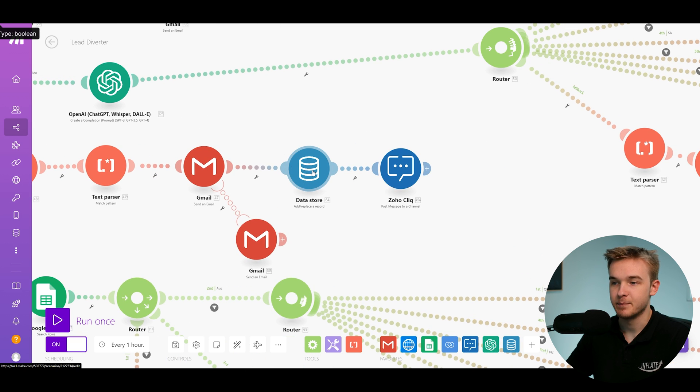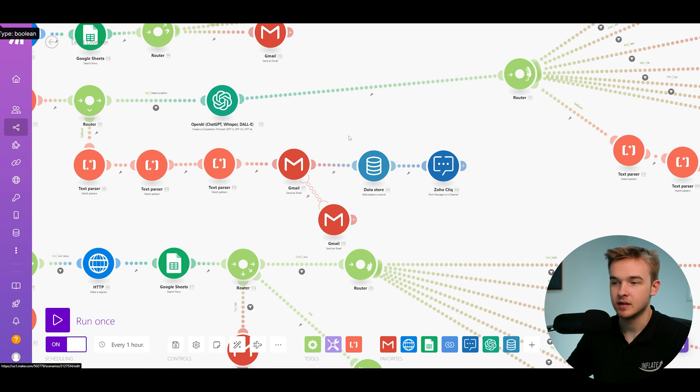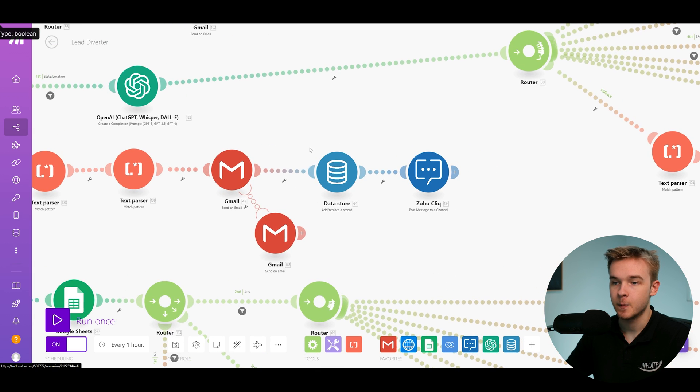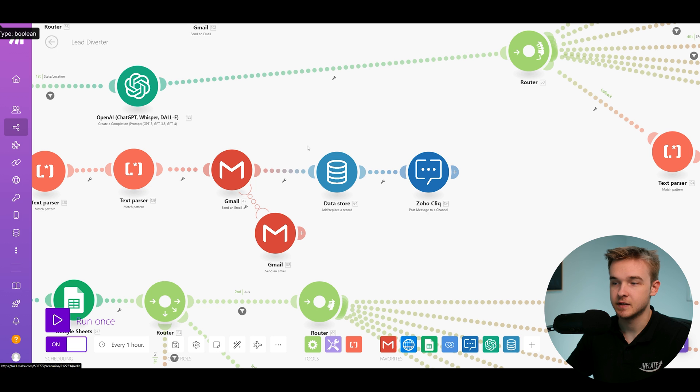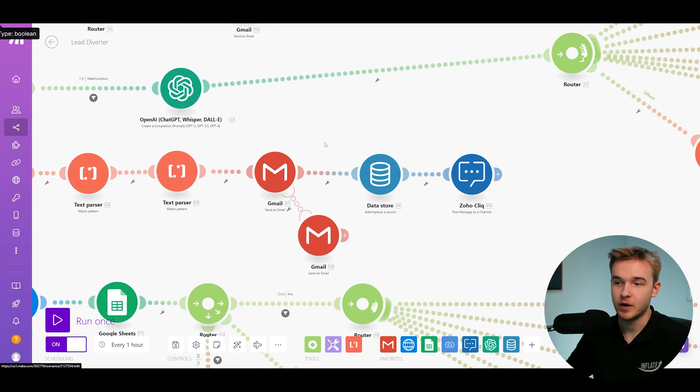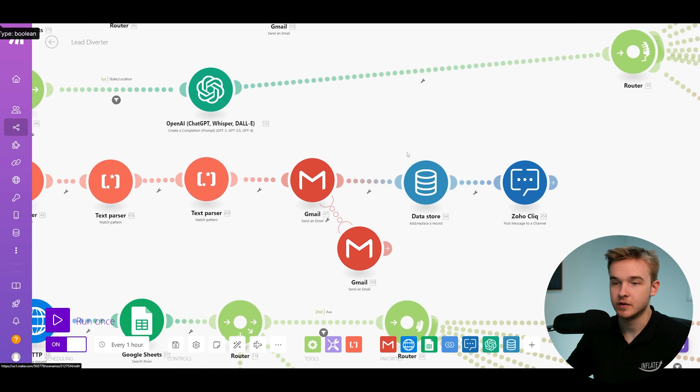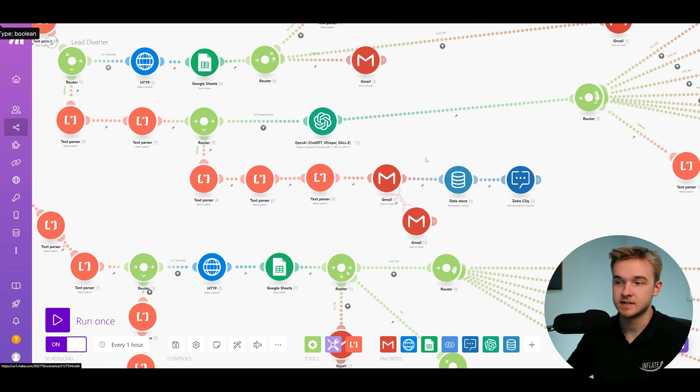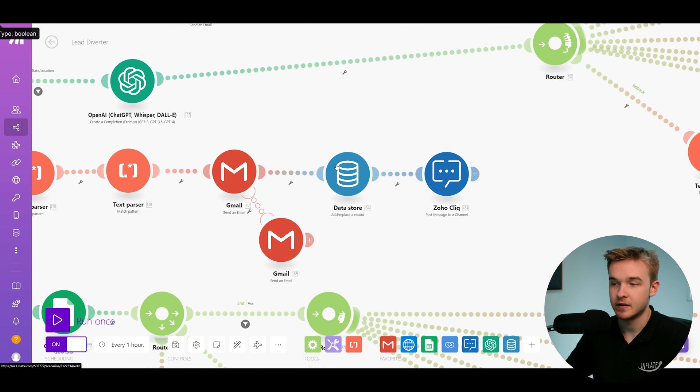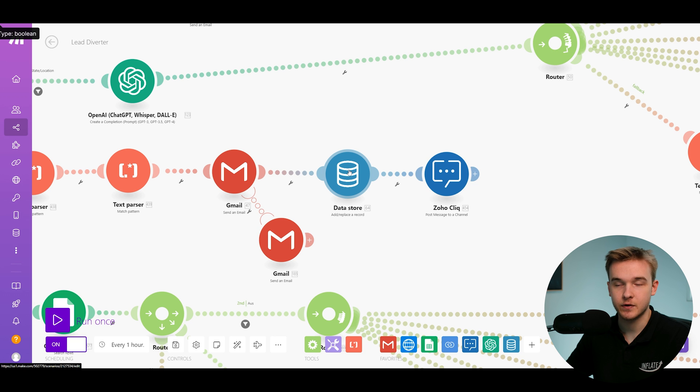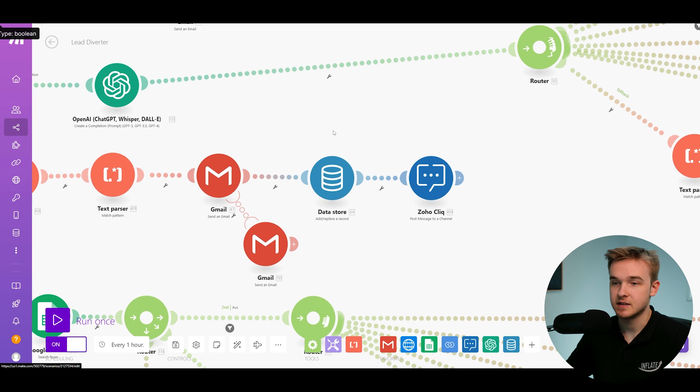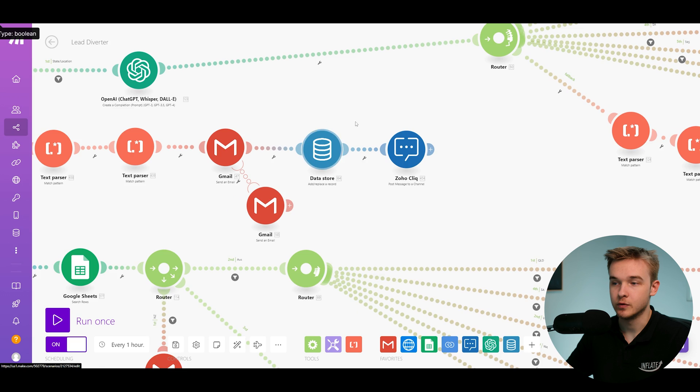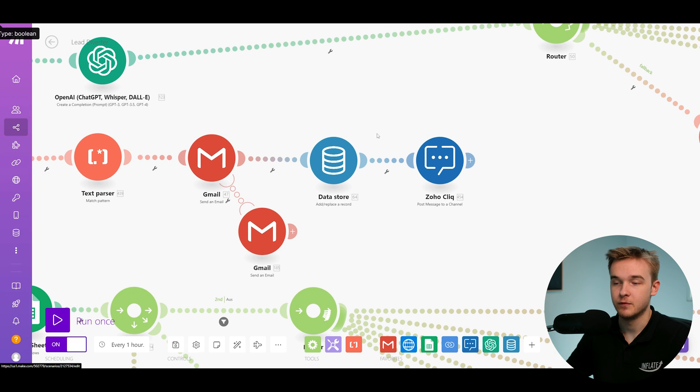And then what we're using is a make data store. Think of it just like a spreadsheet, but it's recording that this particular individual didn't provide us with the postcode. And then we're able to record that data. And then what we can do is I've actually got a separate automation connected to this that essentially looks through all of the leads that hadn't provided postcodes, and then at a specific time and day, it will check and follow up with that email.